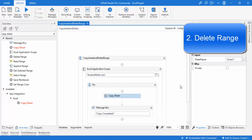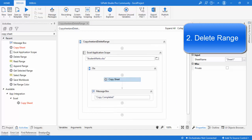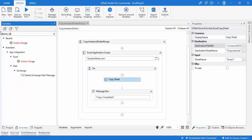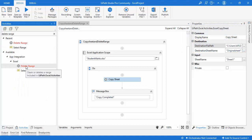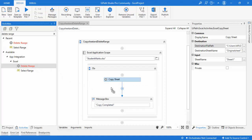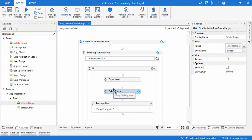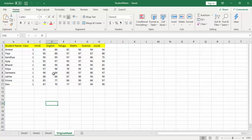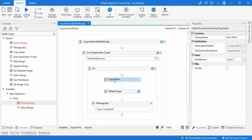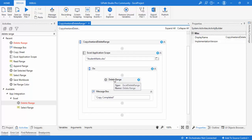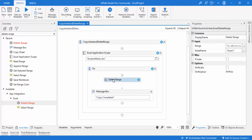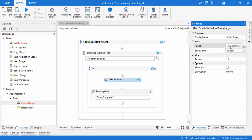Now we move to the second part: Delete Range. Let me search for the Delete Range activity. We'll find it under App Integration > Excel. Let me drag and drop Delete Range onto my panel. Since the Copy Sheet would cause an error if run again with the same path, I'm going to delete the Copy Sheet activity for now. Let's look at the properties of Delete Range.